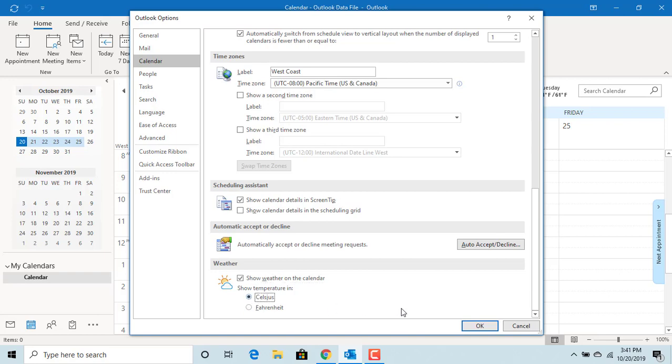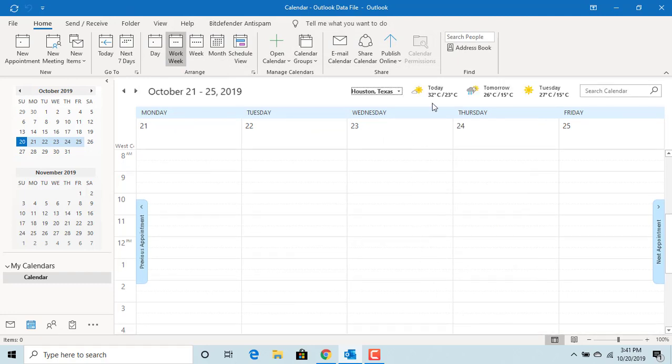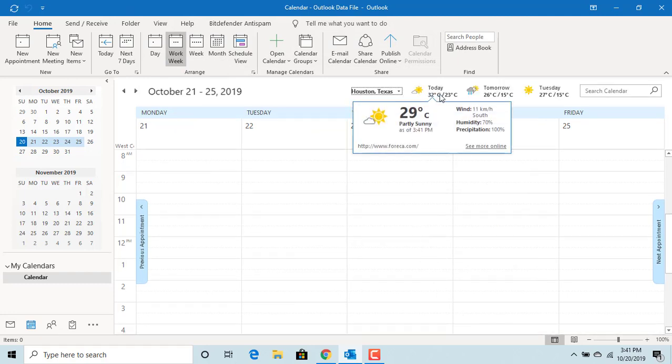Click OK to save the changes. You can see the temperature is now shown in degrees Celsius.